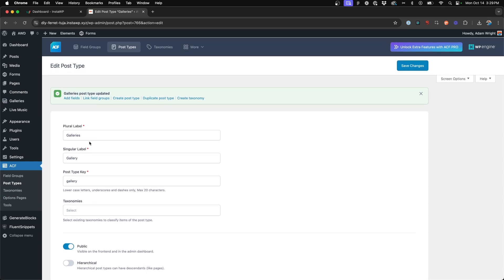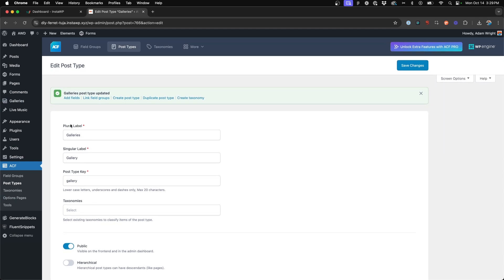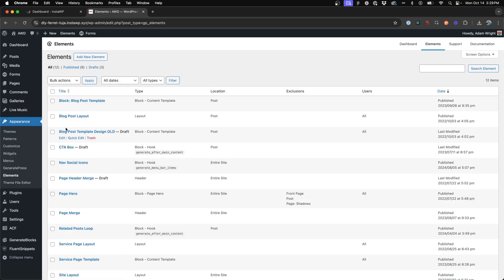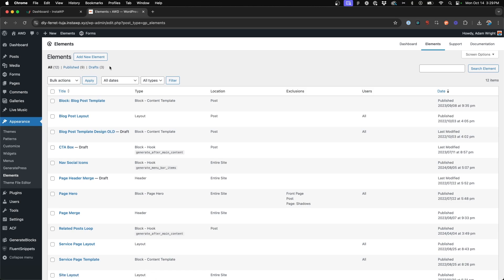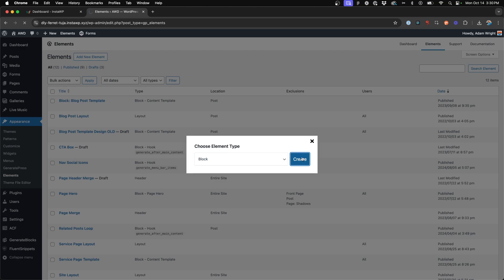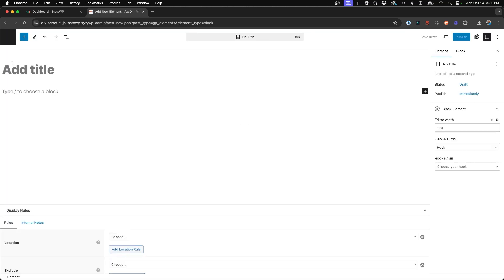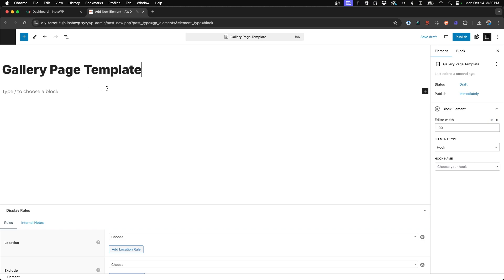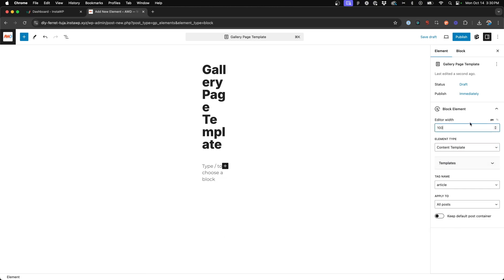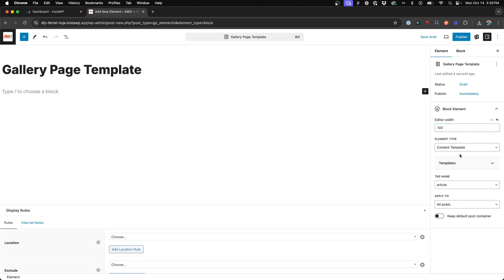Next we need to create the element page template within GeneratePress. Go to Appearance > Elements - keep in mind Elements is part of the GeneratePress Premium or GP Pro subscription. Highly recommended. We'll add a new element and choose a block element and hit create. We'll call this gallery page template and on the right hand side we're going to rename this a content template and put the editor width back to 100%.